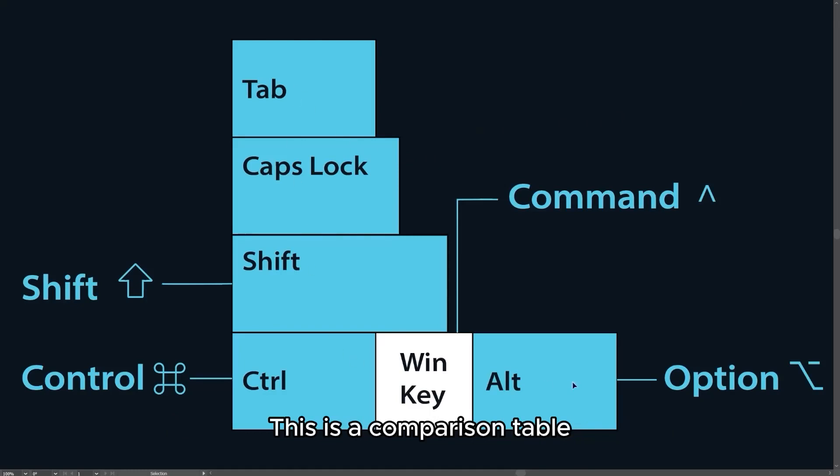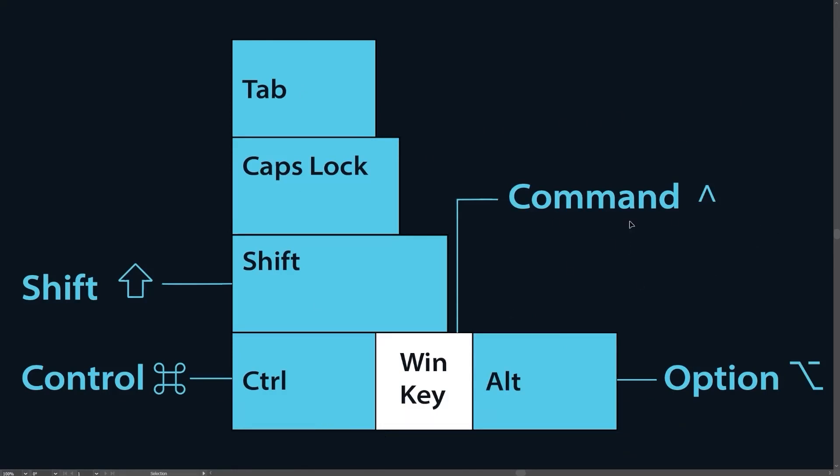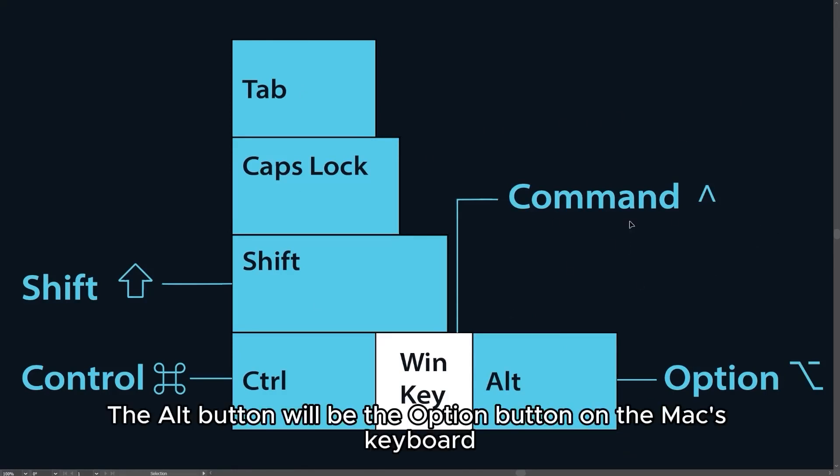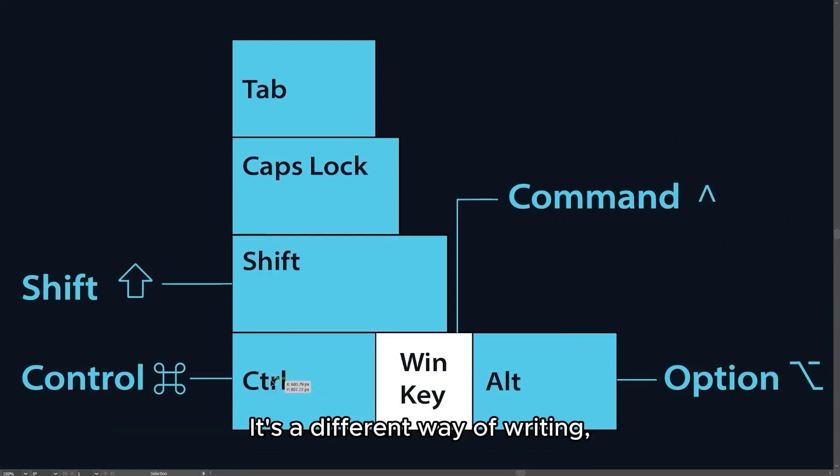This is a comparison table. The Win key on the Windows keyboard will be the Command button on the Mac's keyboard. The Alt button will be the Option button on the Mac's keyboard, and the Control button will still be the Control button. It's a different way of writing.